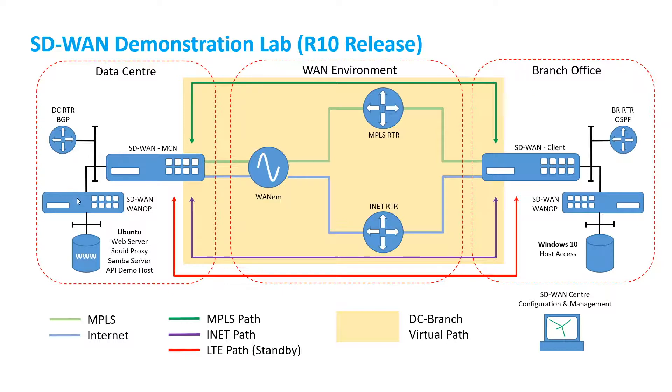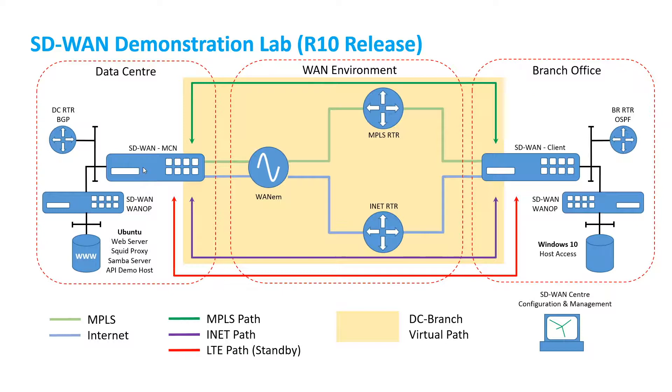We also have a WAN optimizer which will be intercepting traffic coming out of our data center simulation server. We also have a BGP router which will be providing BGP peering into the SD-WAN appliance.